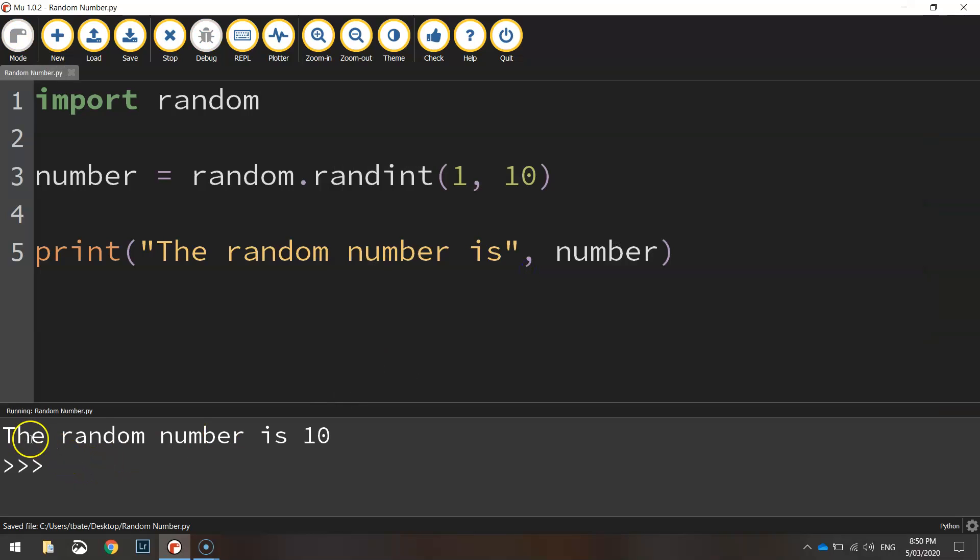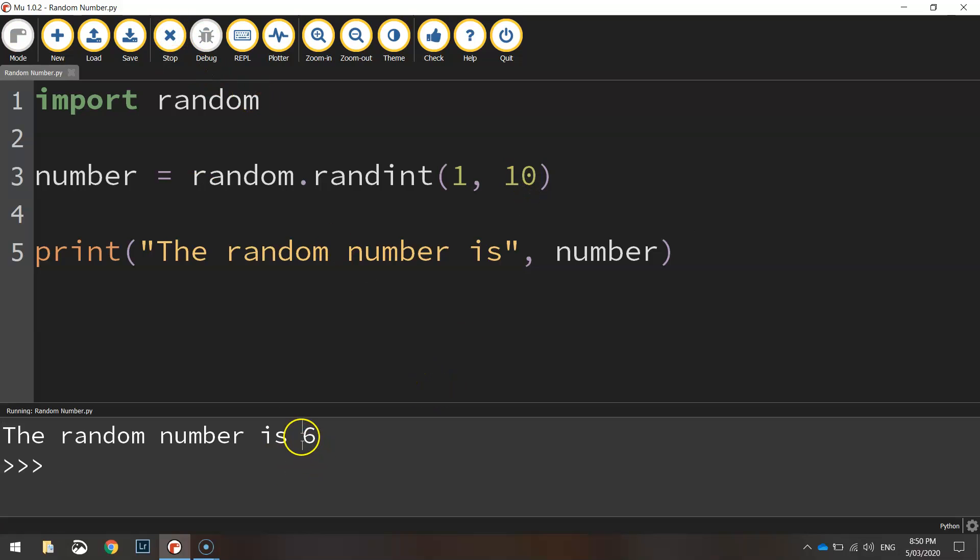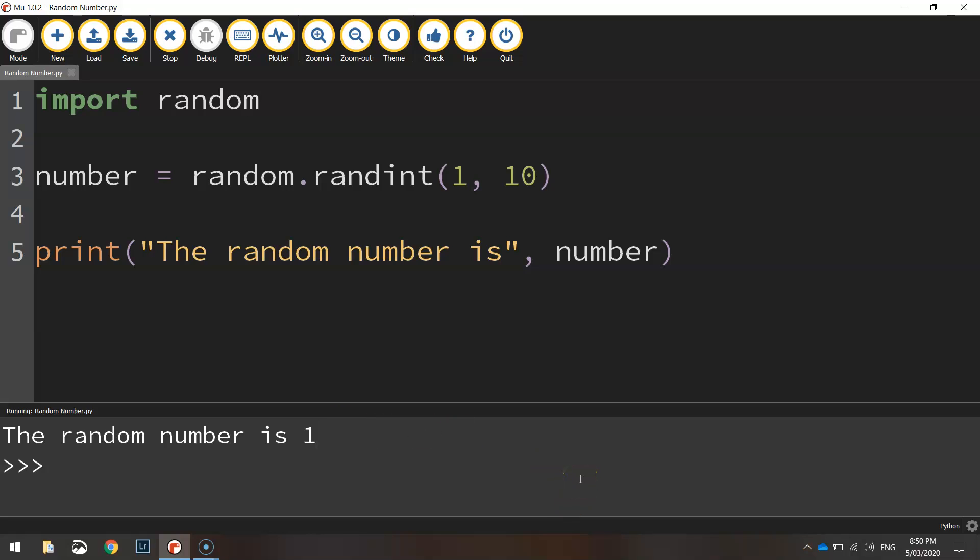And you can see the random number is 10. So it went right up to the highest number you can go. If I stop it and start it again, we now get 6 as the random number. And you can just keep stopping and starting and you'll see that the number changes pretty much every time. So that is how you generate a random number using Python code.